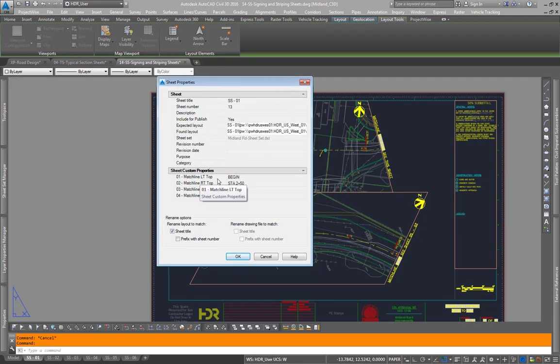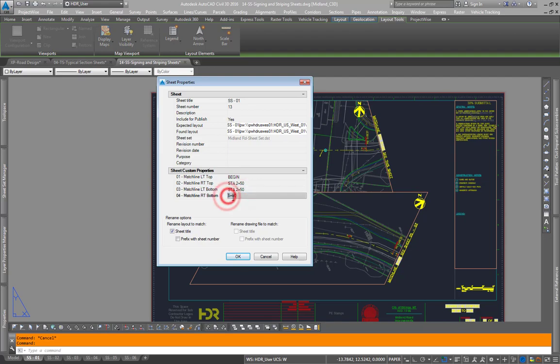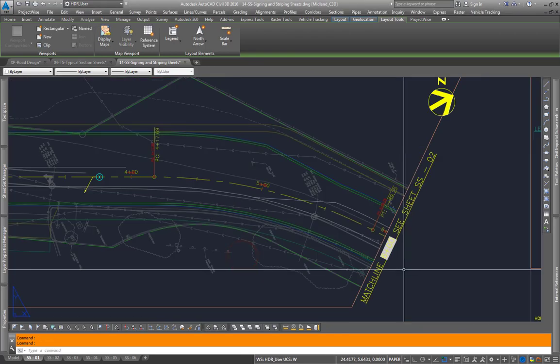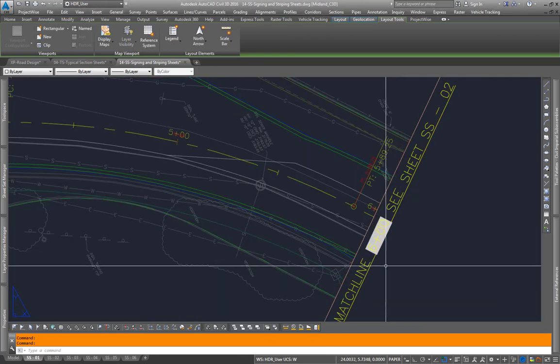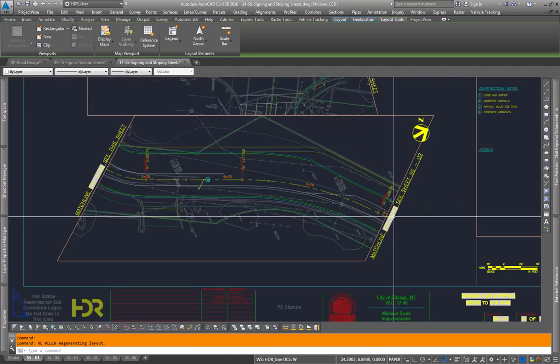To change these custom properties just highlight the field and update the match line. This will show up in your match line. As you can see in this one I had forgotten to put station on that match line so when I hit OK scroll over here type RE for regen it'll add that.